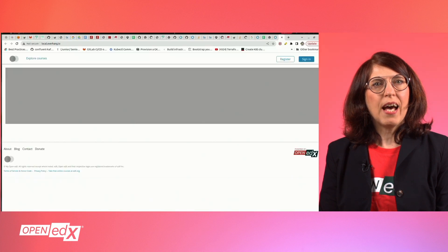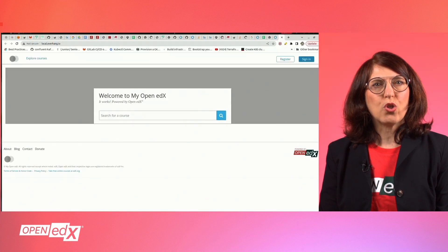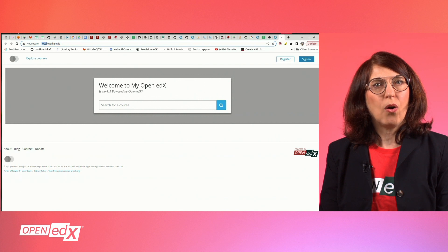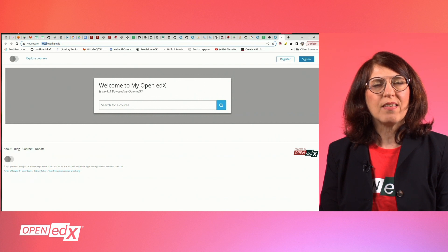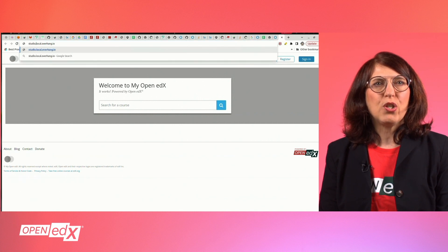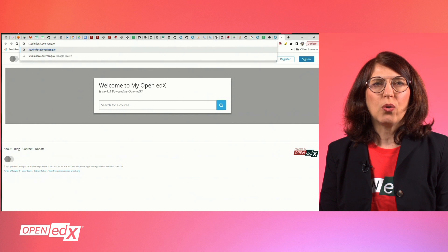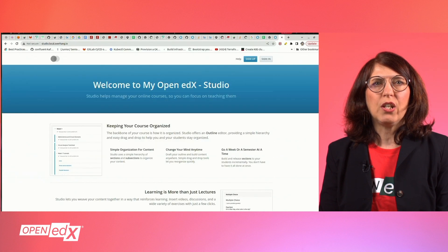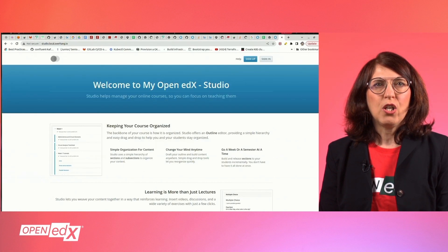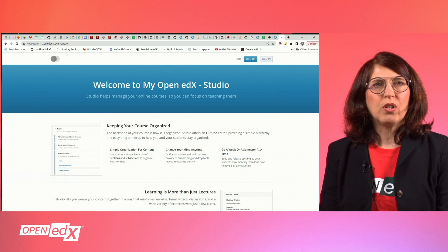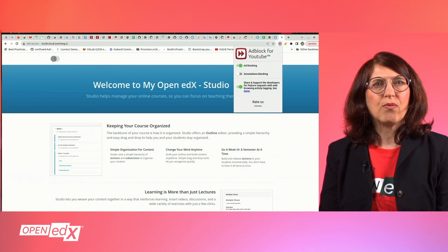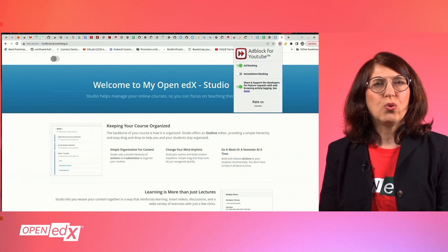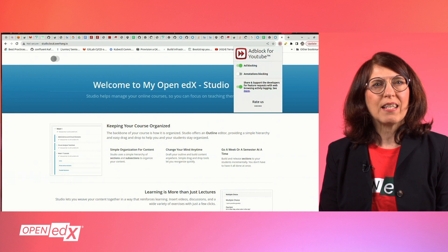Now you can switch to your browser and open the just-installed Open edX Tutor environment via the URL local.overhang.io. You should also be able to access the authoring tool of your platform by adding studio to your URL as shown in the video.